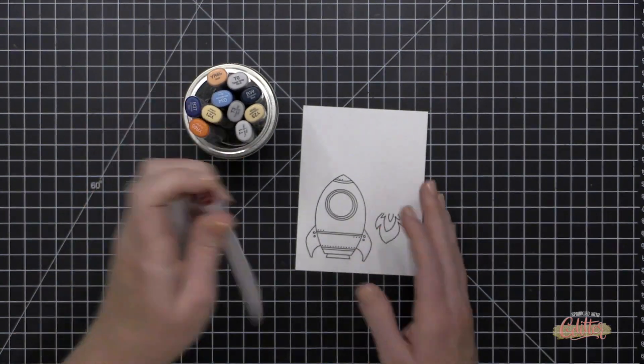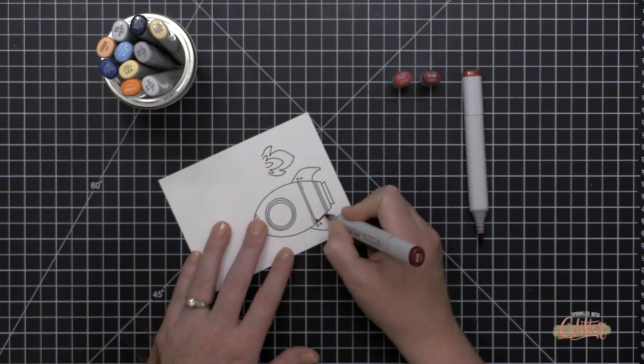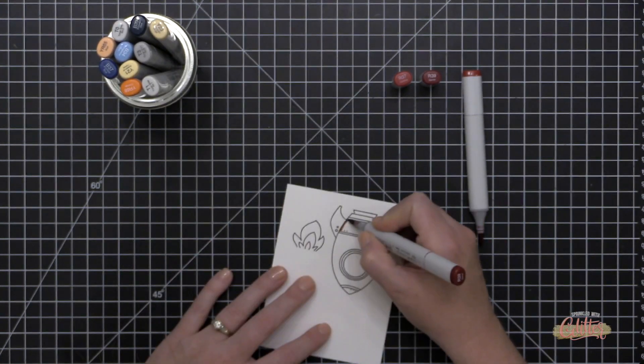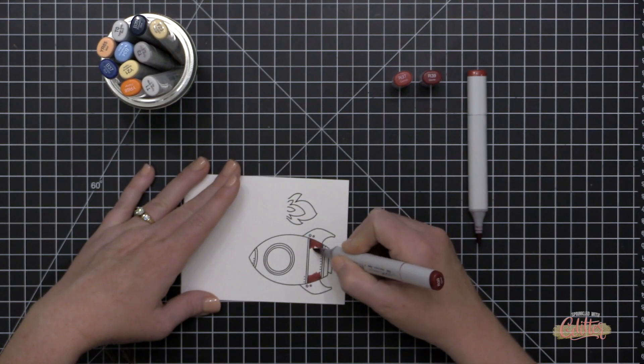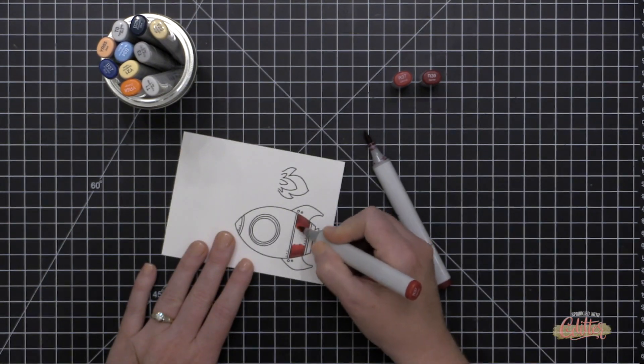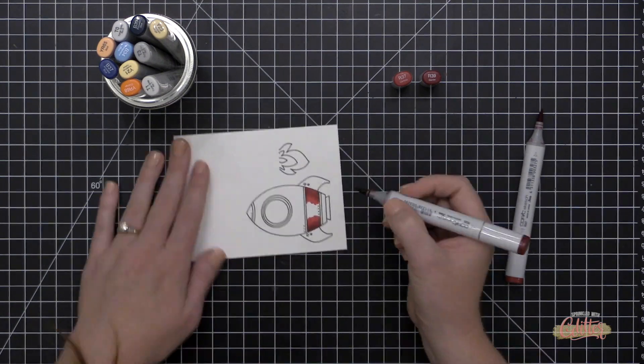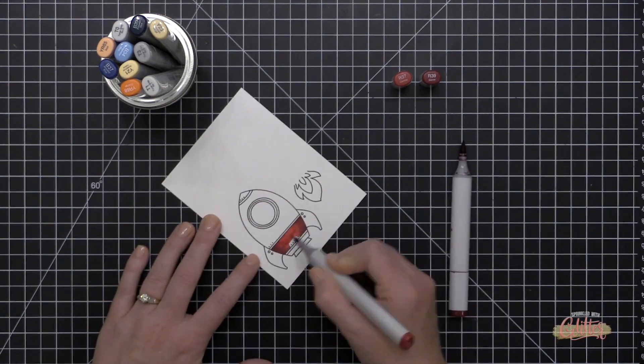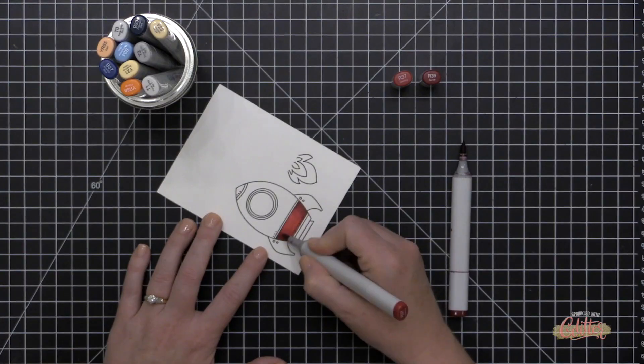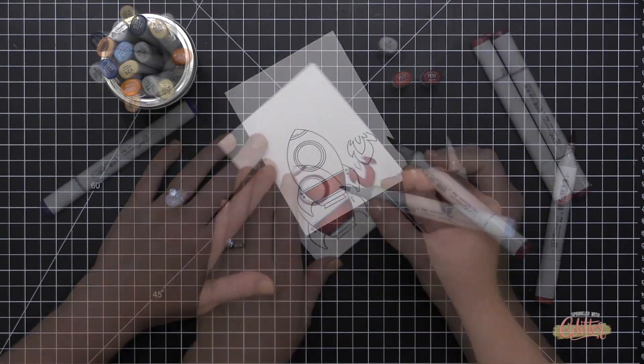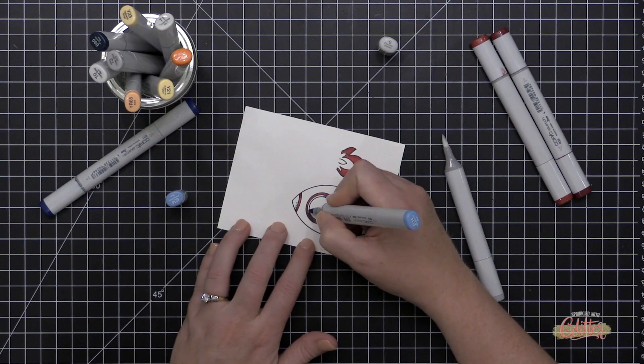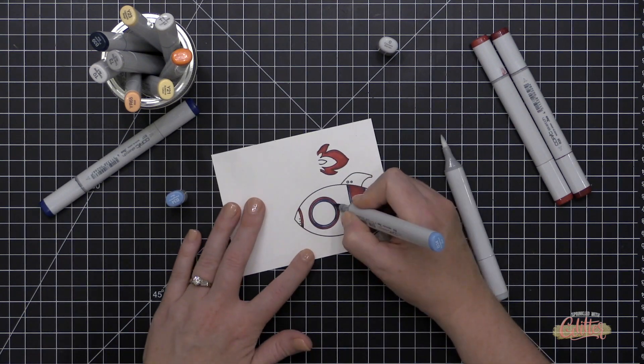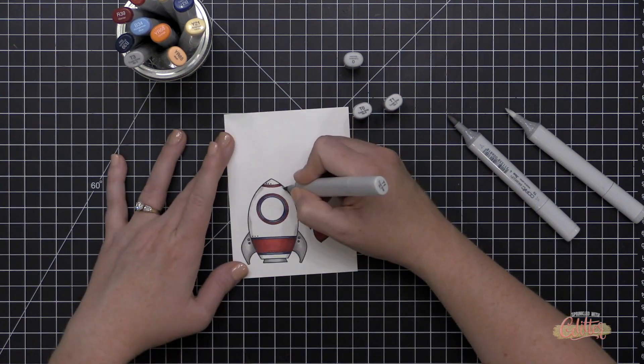So once I have those double stamped using my Misti tool, I'm going to use some Copic markers and color this spaceship real quick. I'm using the R37 and the R39 and I'm adding my darkest color at the edges first, then coming in with my lighter color, then going back to my darker color, and then my lighter color again. And I'm going to use the same technique to color this entire rocket ship. Now for the blues, I'm using the B34, the B37, and the B39 markers.